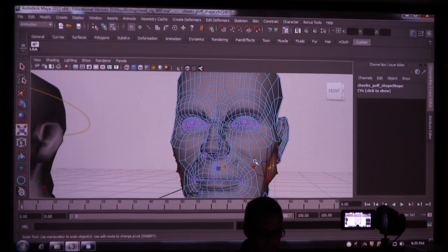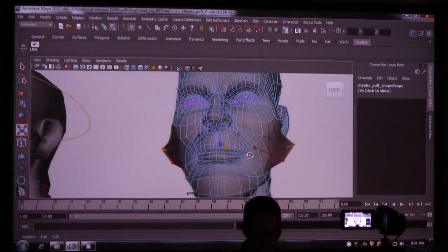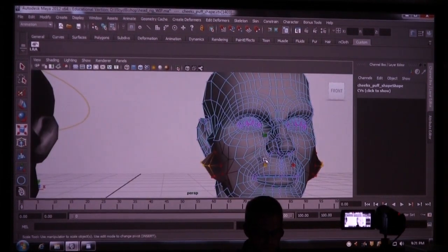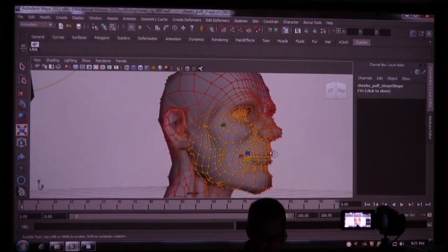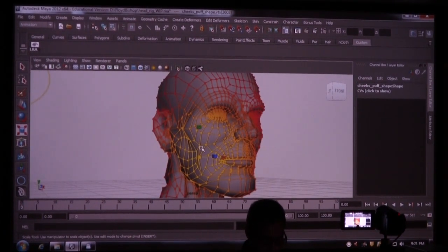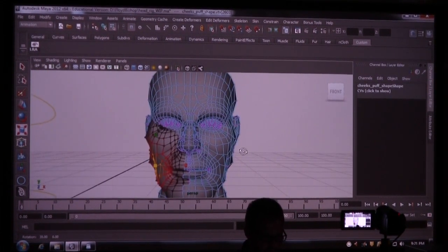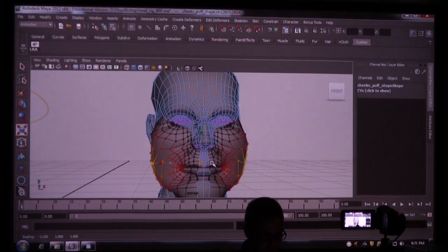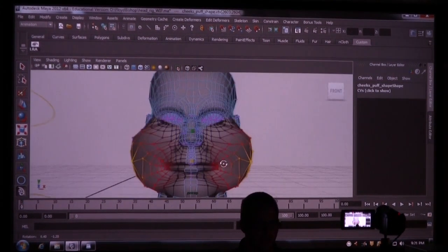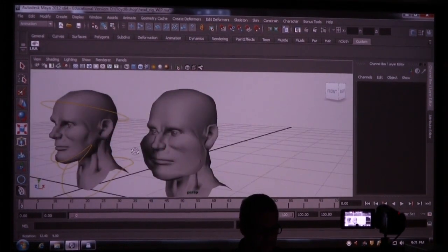What I'm going to do is just take this and scale it up. Let me get some better points — I want this one, that one, and this one. You see why edge loops are so important? So that's going to be our cheeks puff.